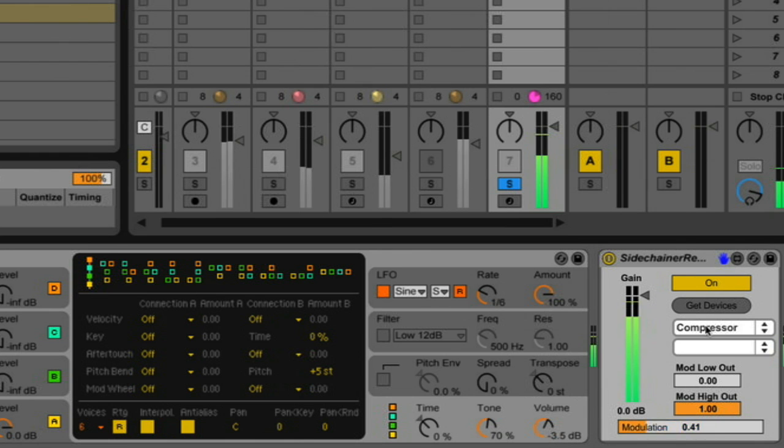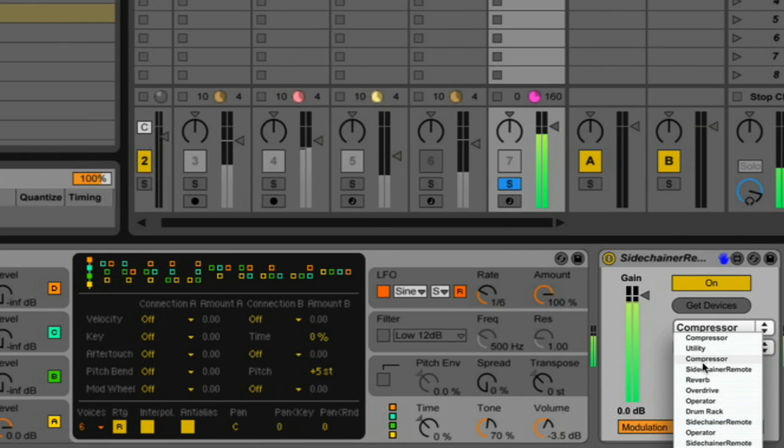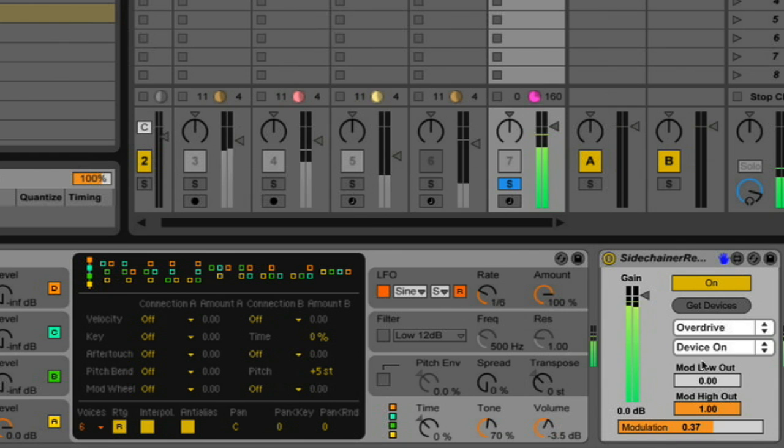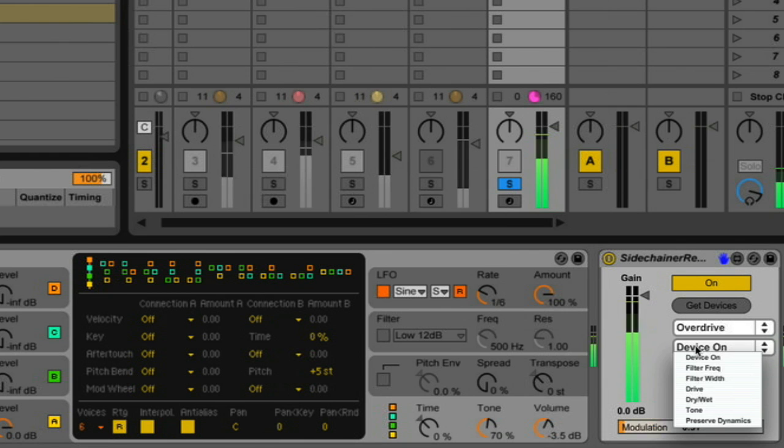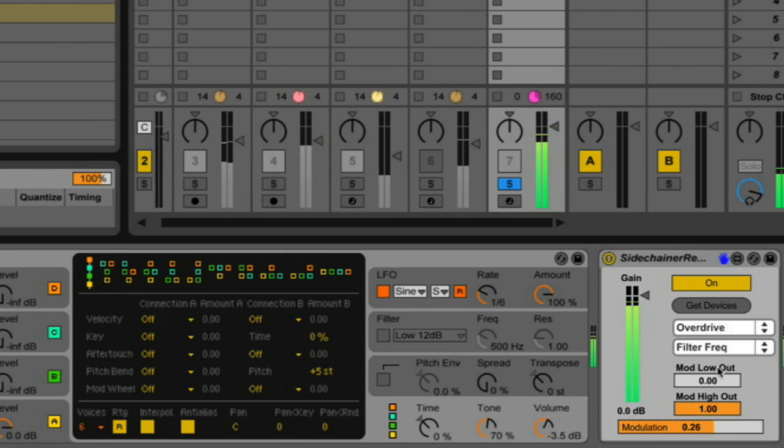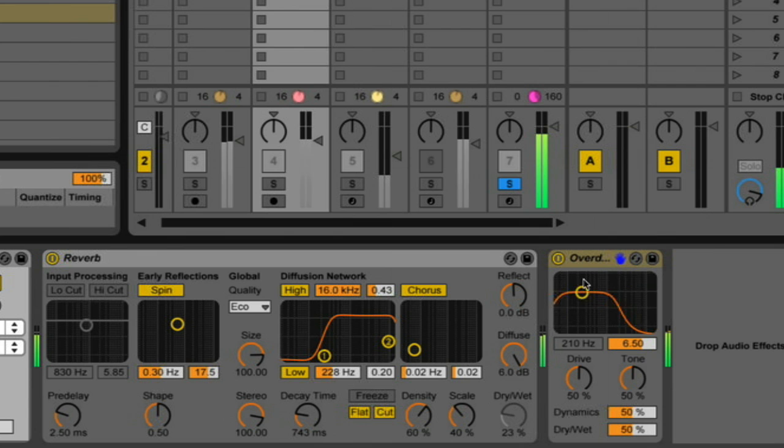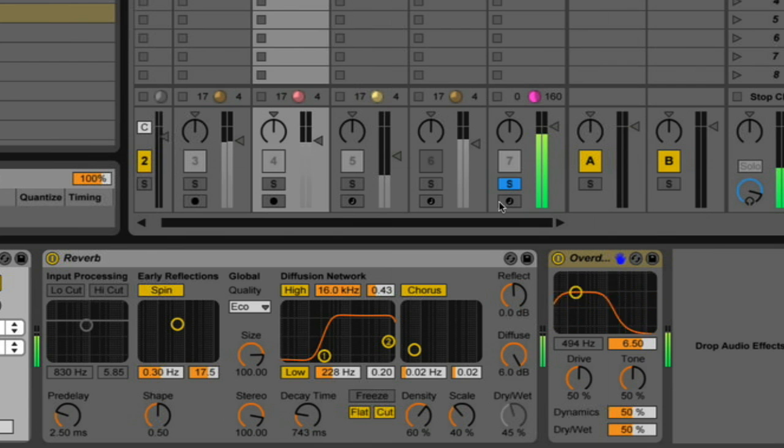So now I'm going to pick a device. So hit get devices. And I'm going to pick overdrive. And let's pick, say, filter frequency. And if we go back here, we can see that the filters going back and forth.